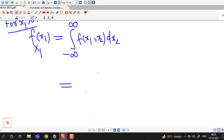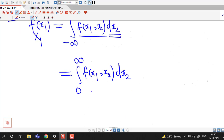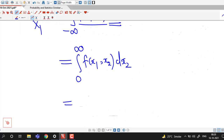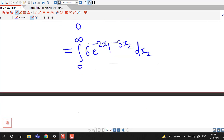Here also the function is non-negative only for positive values of x2. So we can replace the limits by 0 to infinity, because from minus infinity to 0 the value of density function f of x1, x2 is 0. Now if x2 is positive, the value of this joint PDF is given as e raised to minus 2x1 minus 3x2.